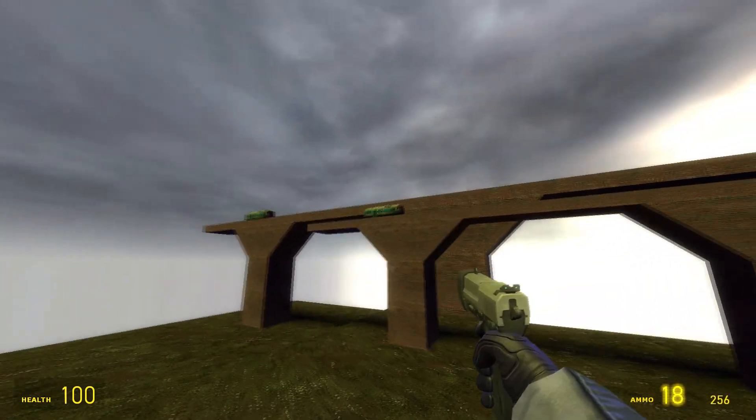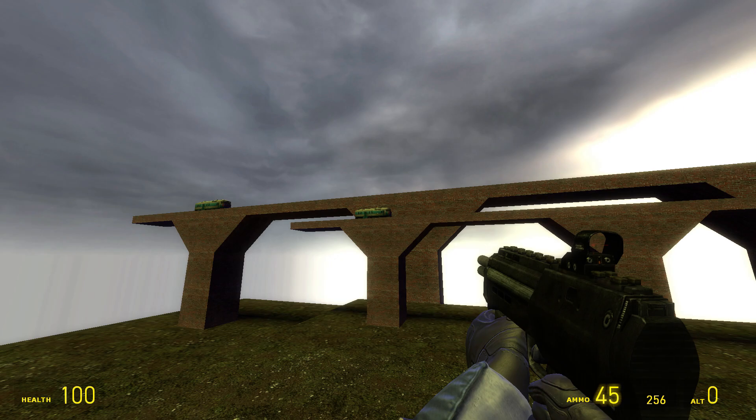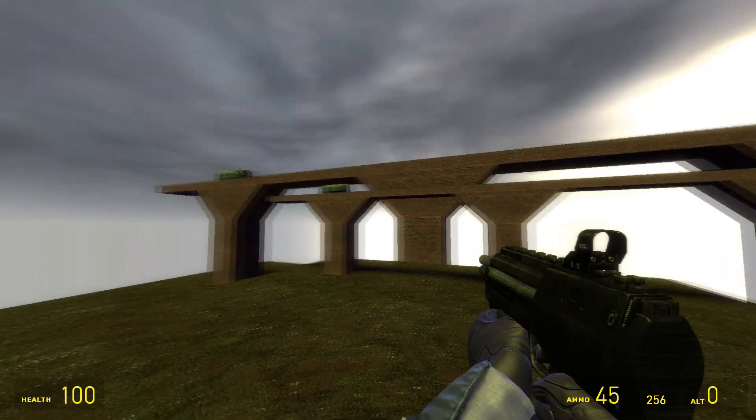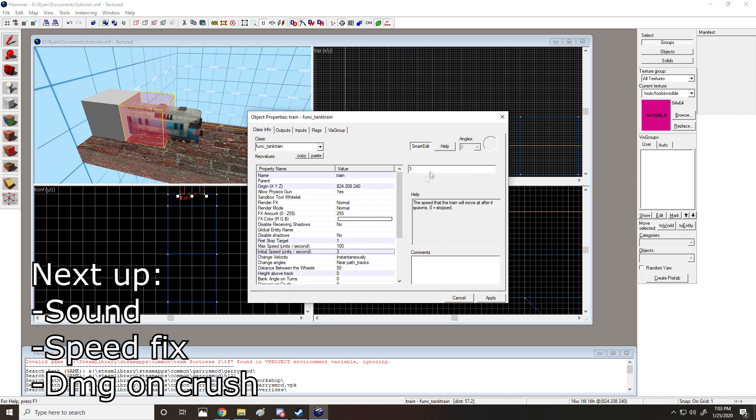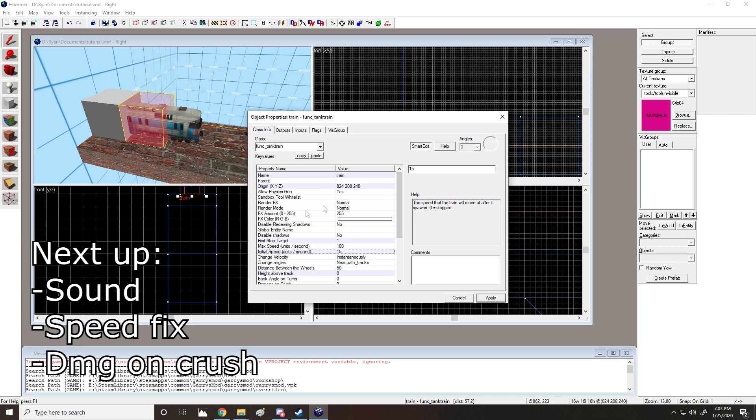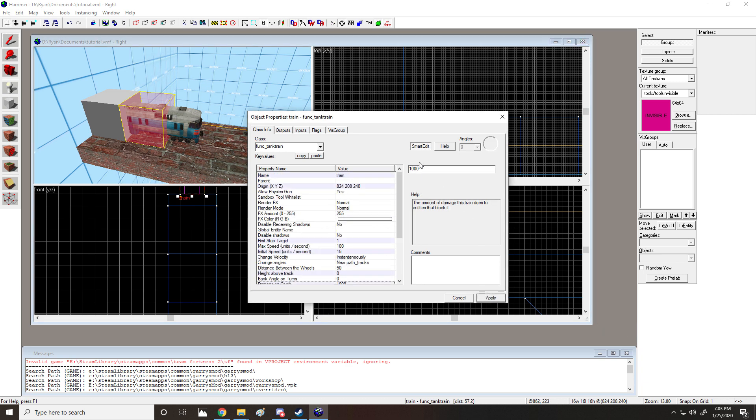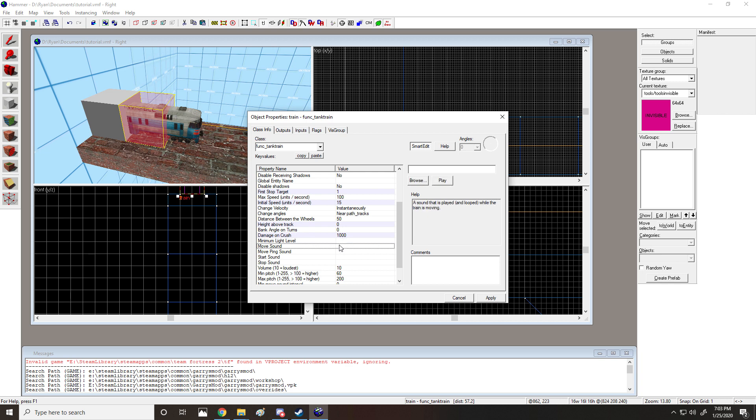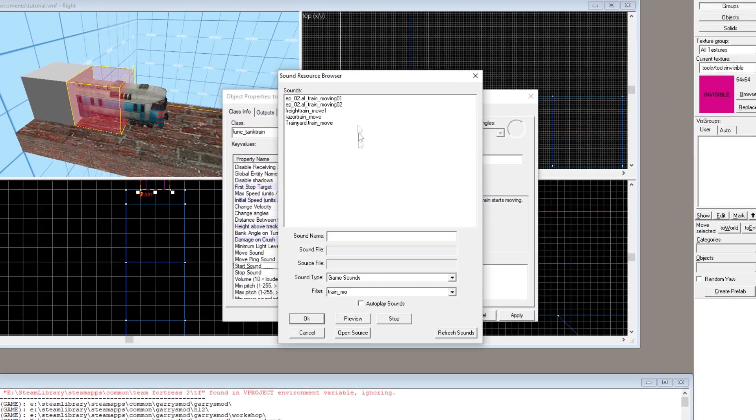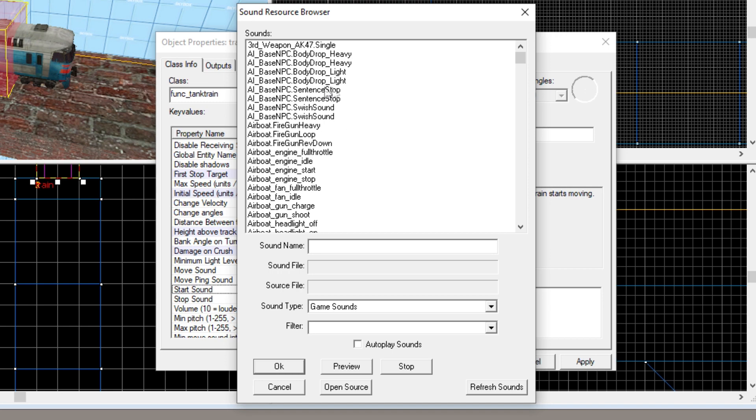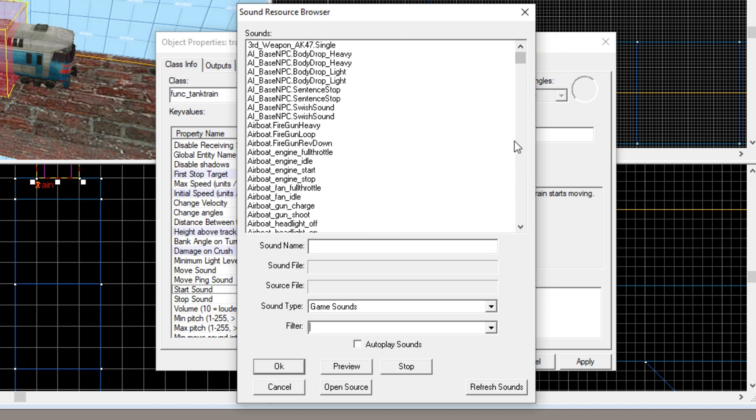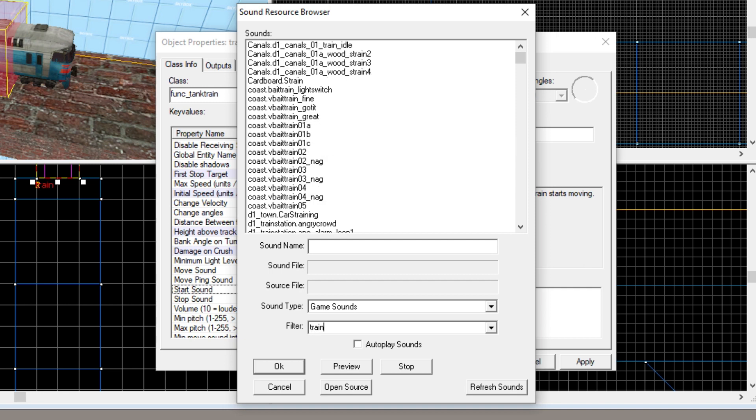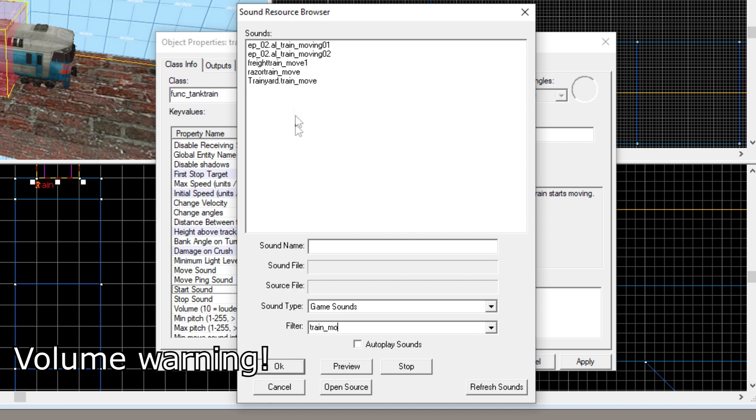Now I'm going to show you how to add a little flavor to the train so that it feels more like a train and it adds some stimulation. The first thing I'm going to do is I'm going to change the speed from 3 to something like 15. This will make the train go a little faster. Next thing I'm going to do is I'm going to add damage on crush. This is just a little flavor. So if anything gets in the way of it, it'll kill that entity immediately, unless it has more than a thousand health. Move sound, move ping sound, start sound, and stop sound are the things that we want to use most in this, because this is what really makes a train a train.